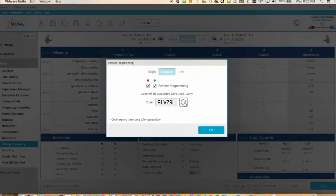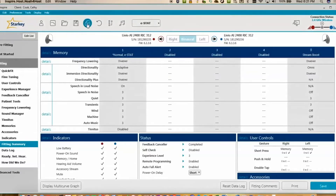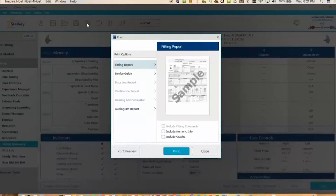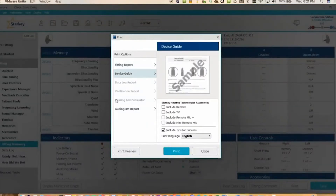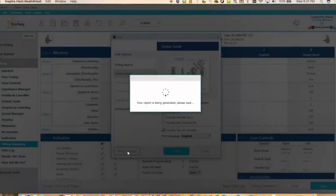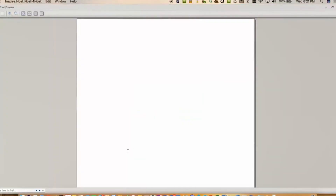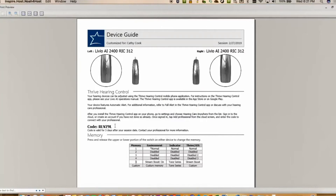This code can then be directly typed into the patient's app, or it can be written down on a piece of paper if you're planning on doing this at a later point during the appointment. You can also select the Print icon, select Device Guide, and press Print Preview. The Device Guide is a really handy summary of the client's hearing aids — it even includes that particular code, so you can print it and hand it to the client to keep as a summary of their hearing aids with the code there for easy connection.